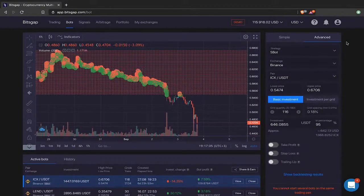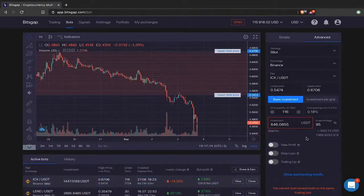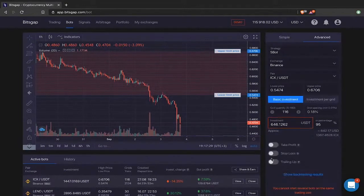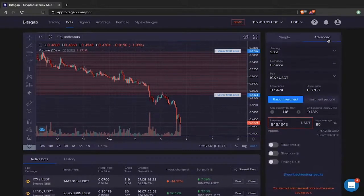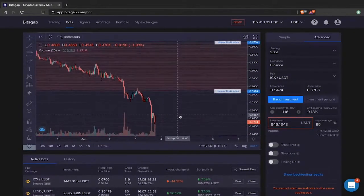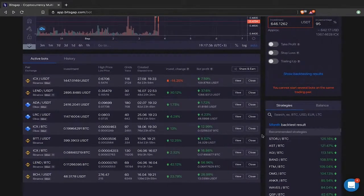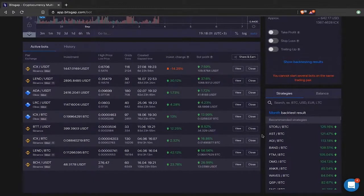On the right side is where the setup is happening. You have the simple mode configuration and the advanced mode. We'll stick to the advanced mode because it offers full potential — it has all the instruments we'll be specifically talking about today. The difference between simple and advanced mode is that in simple mode you don't have the trailing up, stop loss, and take profit instruments, nor the specification of investment distribution that you have in the advanced mode.